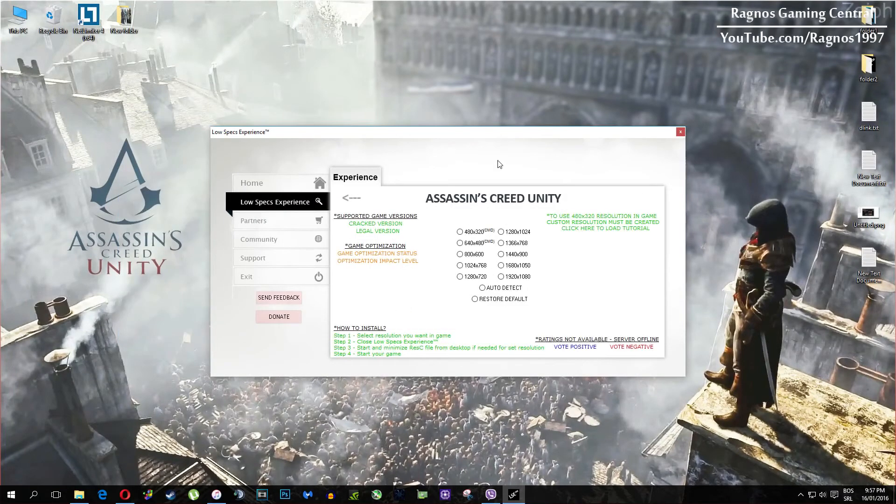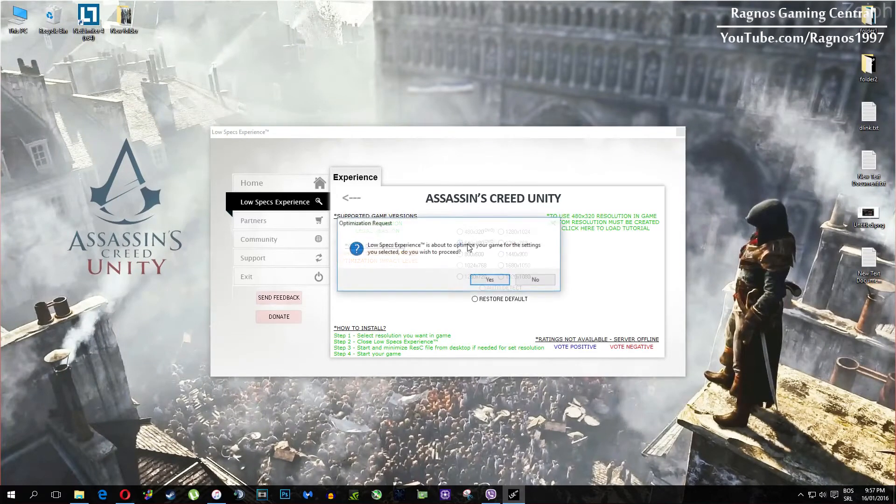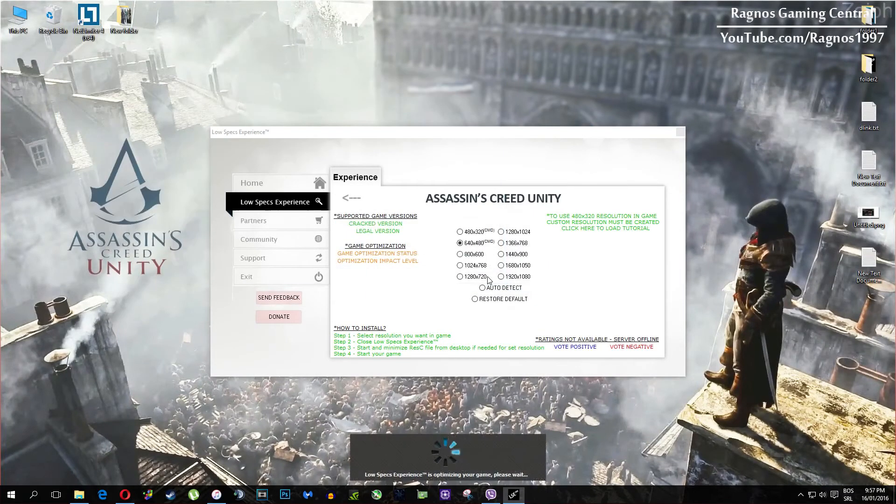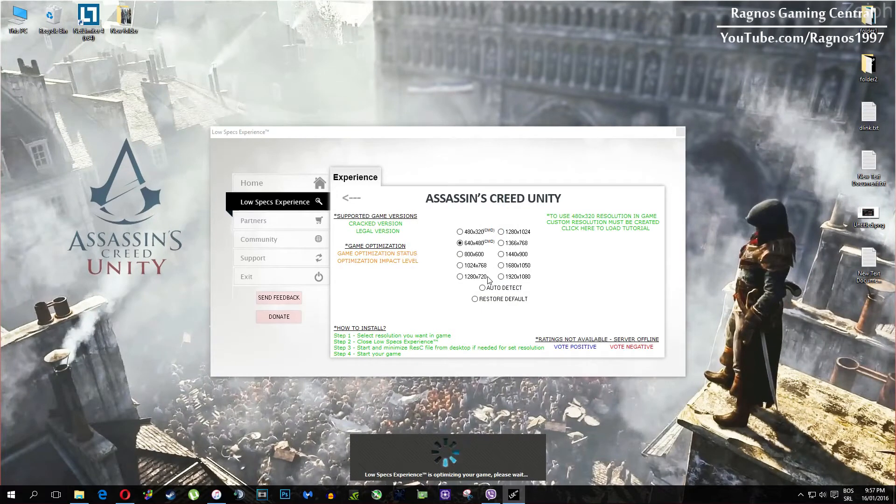What I need you to do here is simply select the resolution you want to run your game on and it will automatically optimize your game for your PC in the background. It will replace files needed for this optimization and you'll get this message down here.